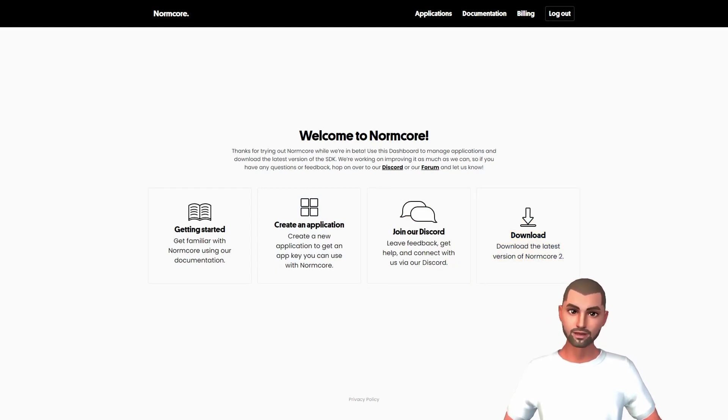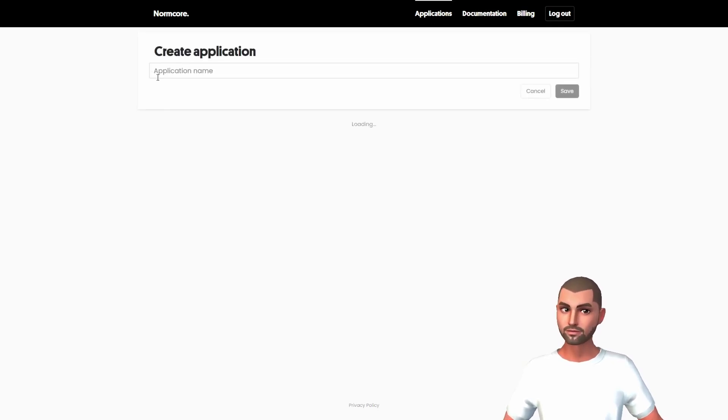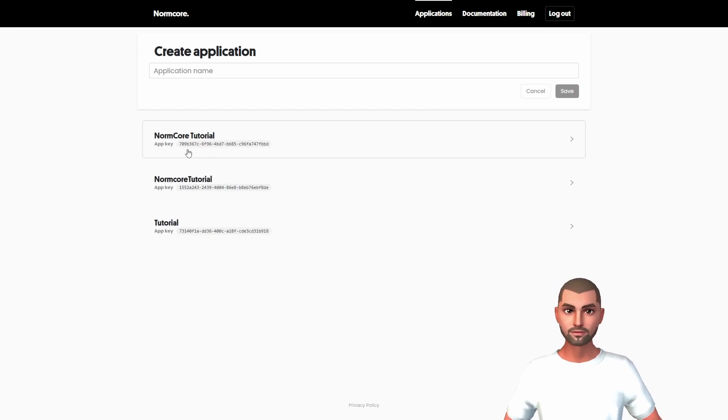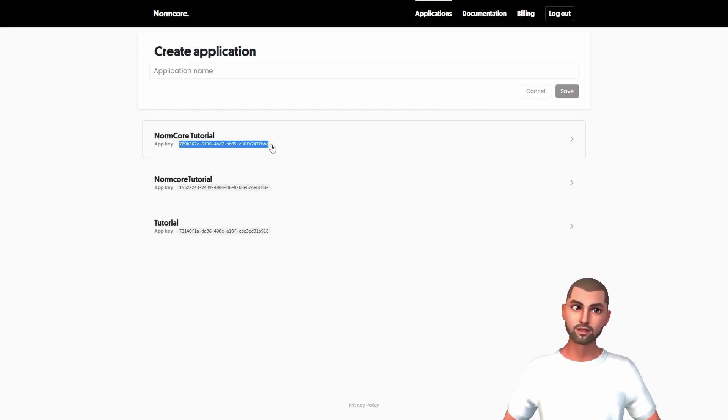Next, let's create an application. We click here in create an application. Then we set a name and click on save. This will give us an app key. We can use this key in the Unity project to connect to the Normcore services.